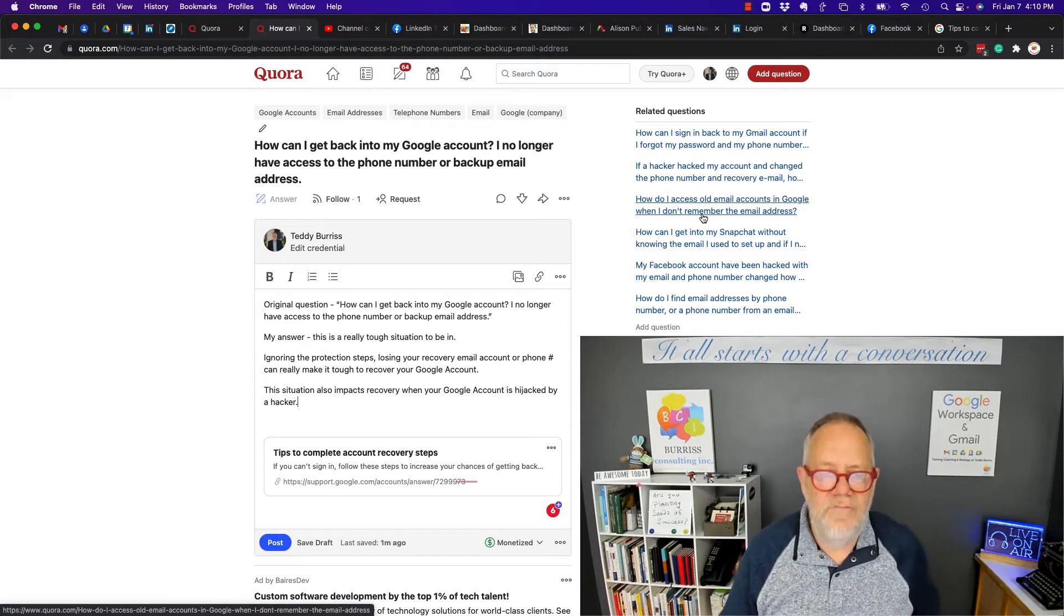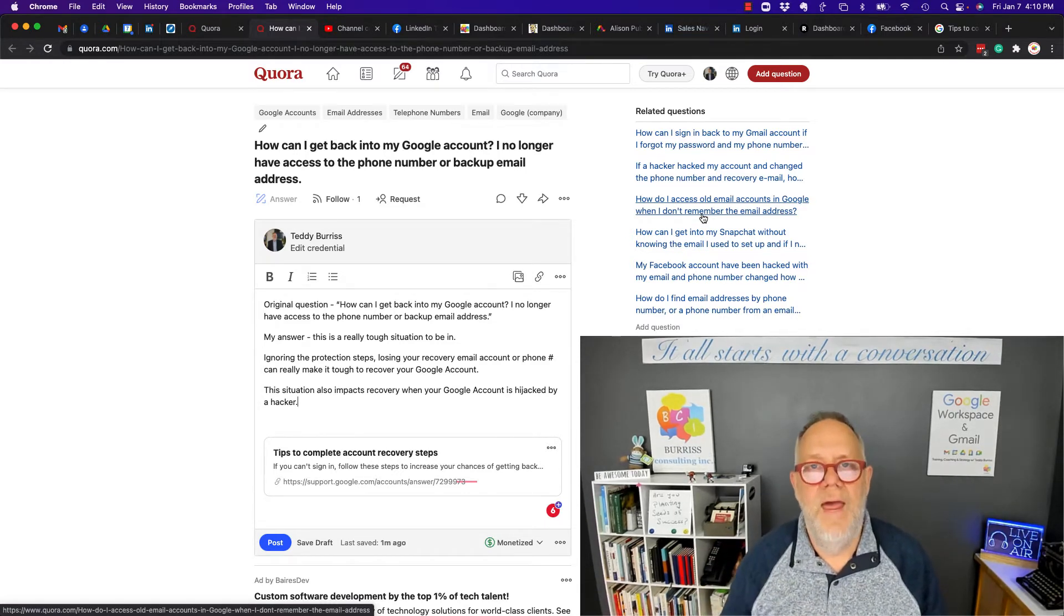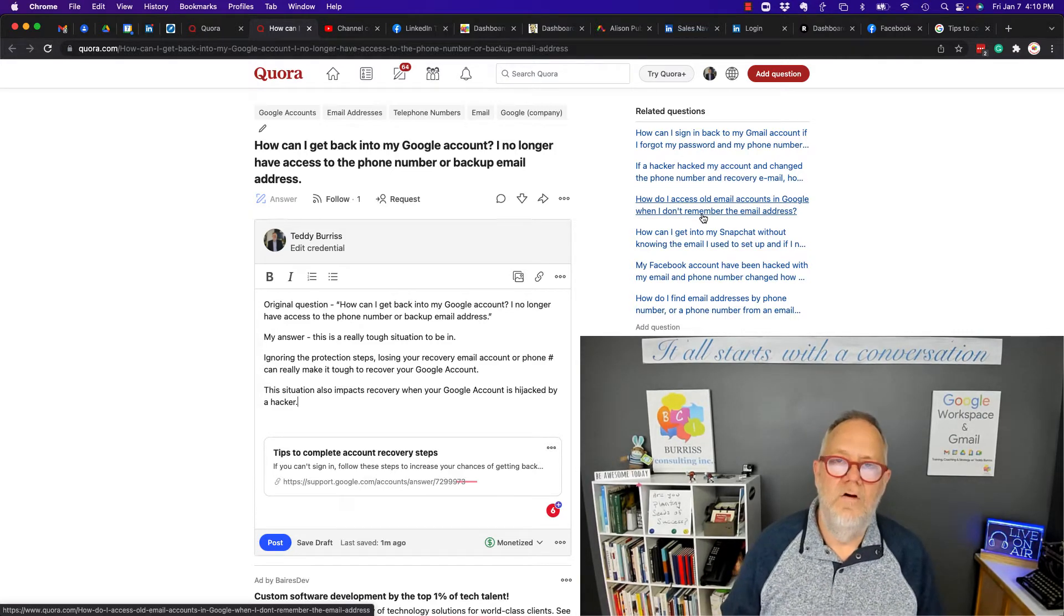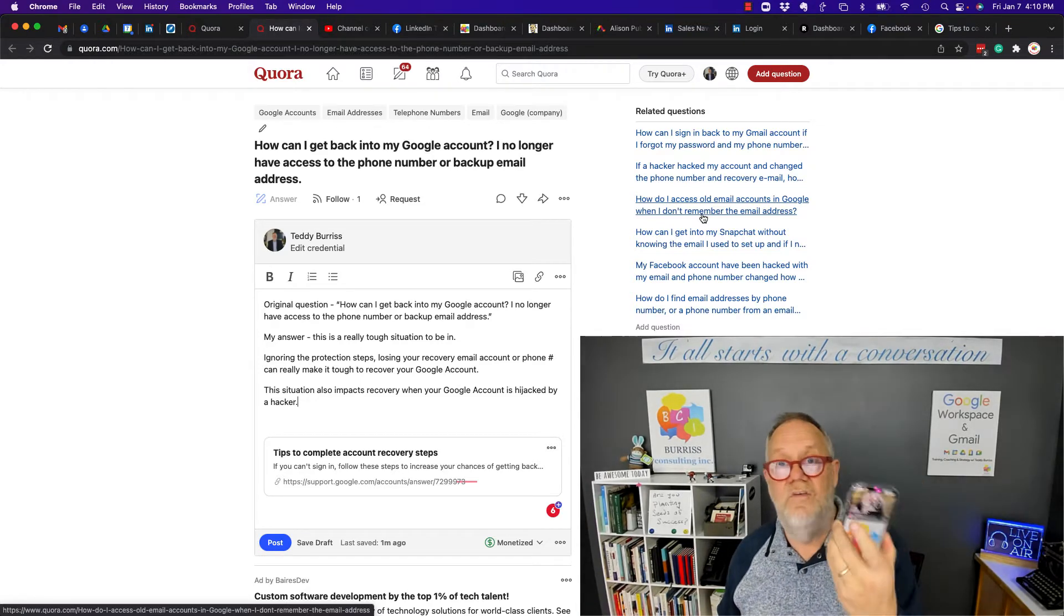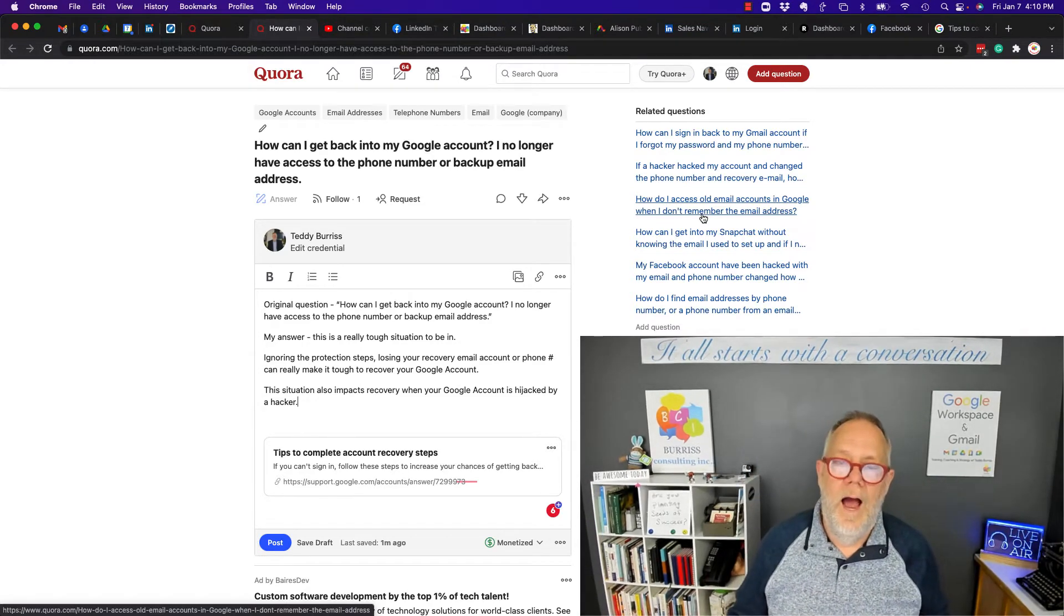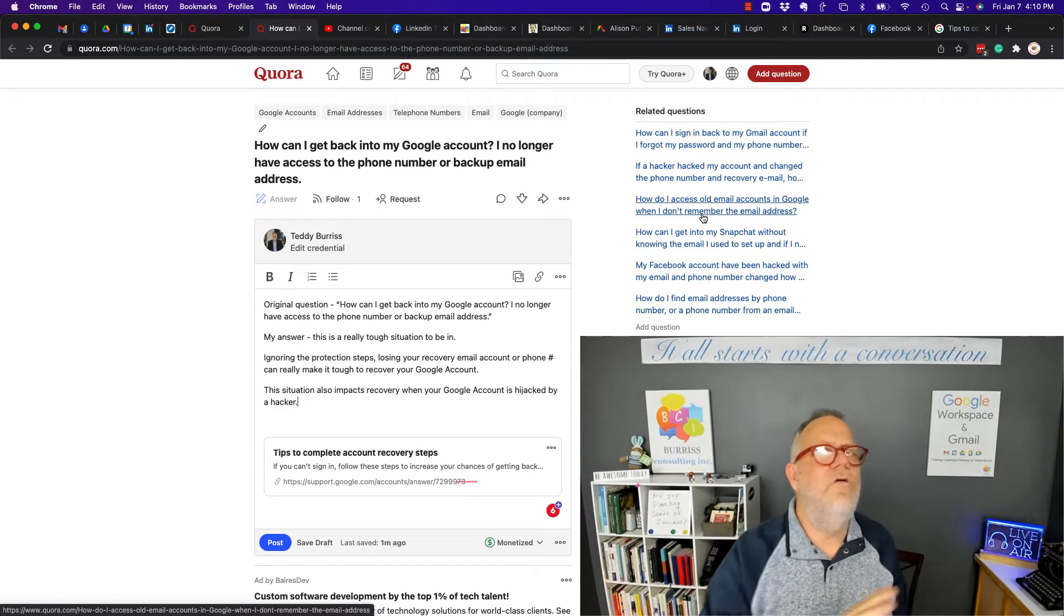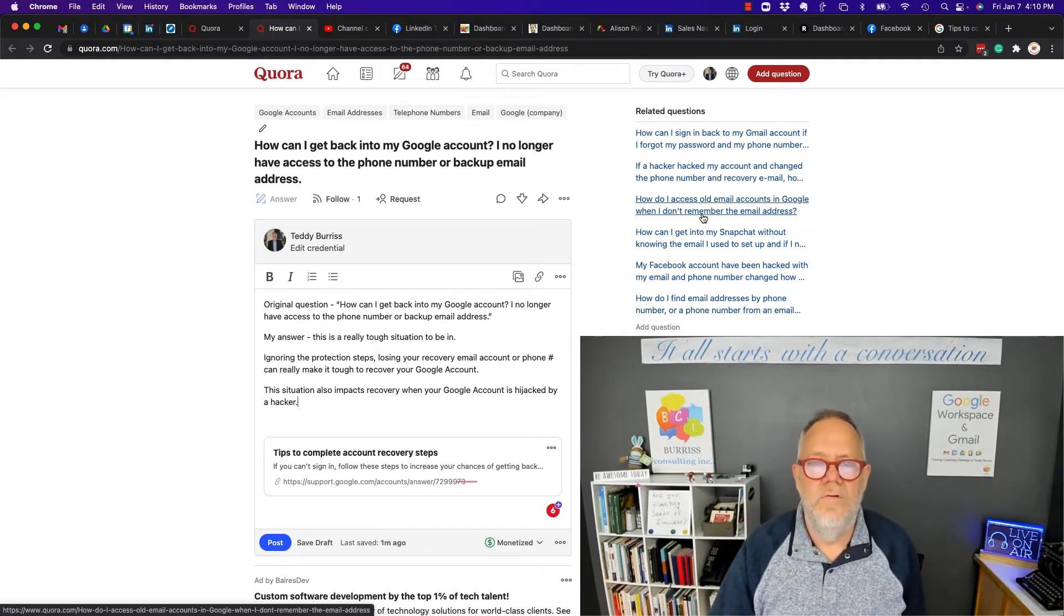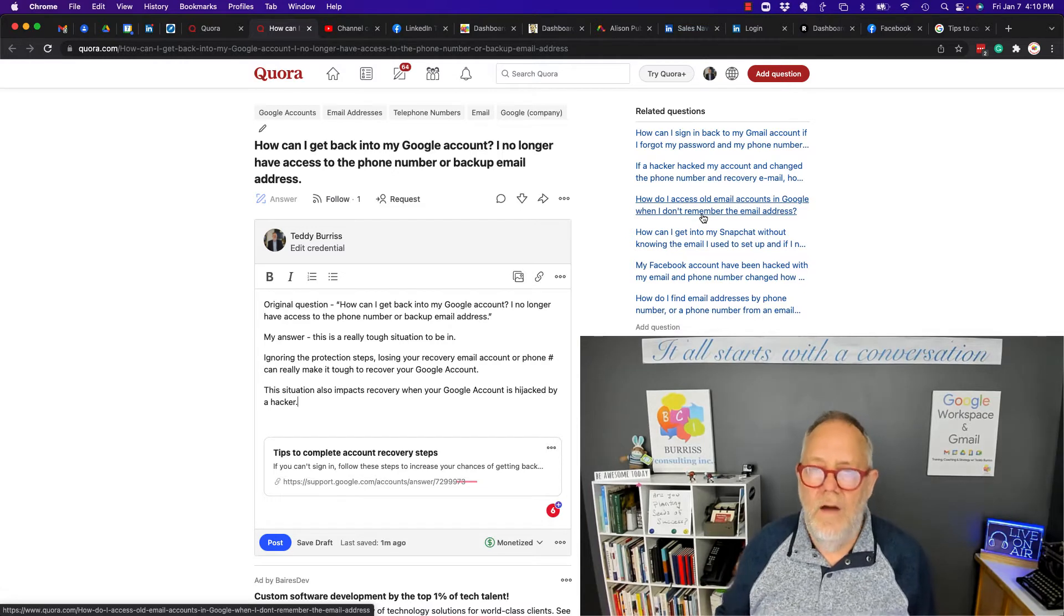And for this reason, I encourage everyone to make sure that you manage your backup phone number. Don't lose that phone number. Change the phone, but keep the phone number. I really encourage people to create a backup email address to an email address they will never lose, that they'll keep forever so that they don't have to worry about losing the backup email address.